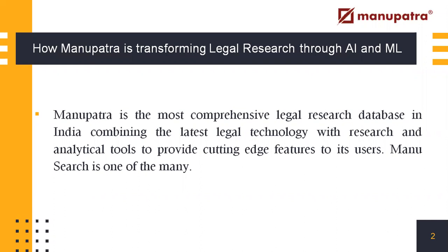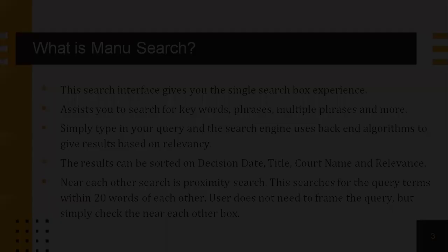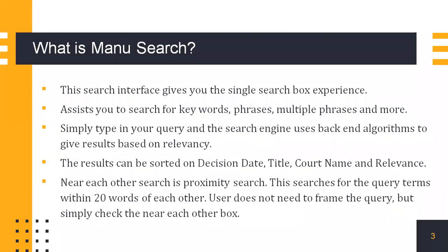ManuSearch is one of the many features. ManuSearch is a search interface that gives you a single search box experience. It assists you to search for keywords, phrases, multiple phrases and more.